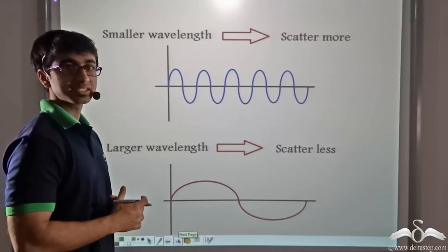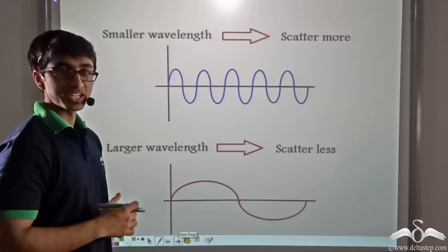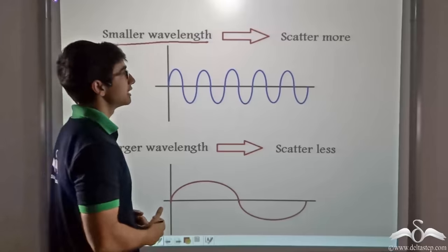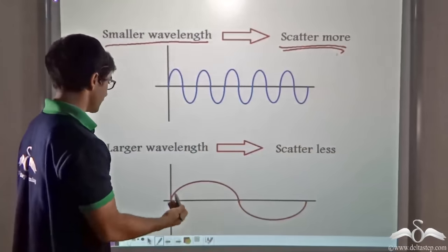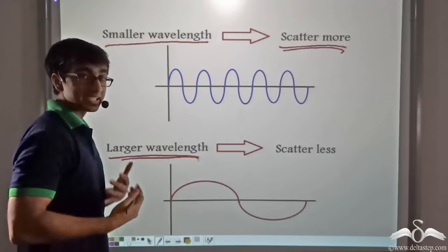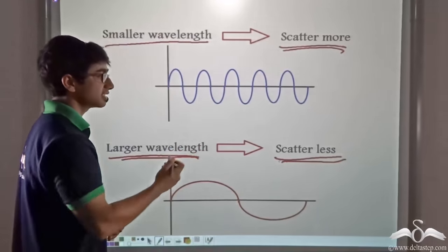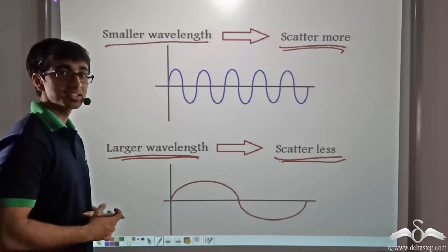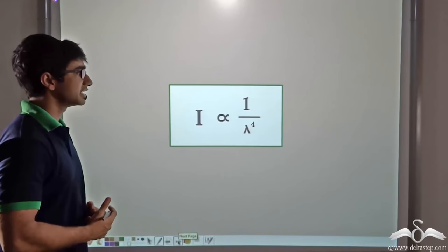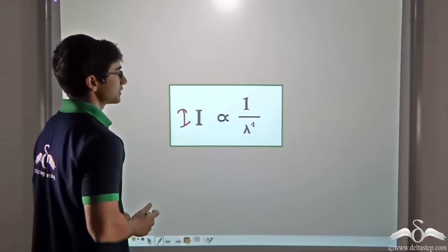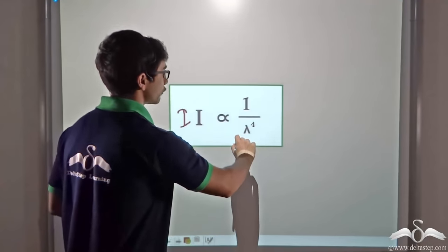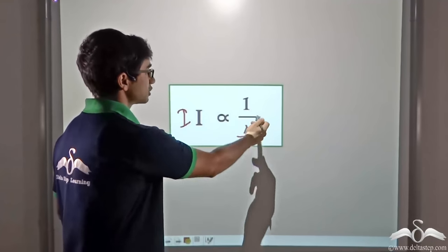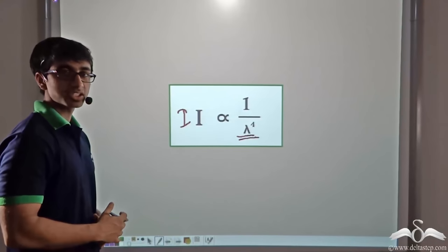Scientist Lord Rayleigh discovered a very important observation: when the wavelength of a particular wave is less, it scatters more, and when the wavelength is large, the scattering is less. He also found a mathematical relation: the intensity of scattering is inversely proportional to the fourth power of wavelength — that is, intensity of scattering is directly proportional to 1/λ⁴, where lambda is the wavelength of the wave being considered.